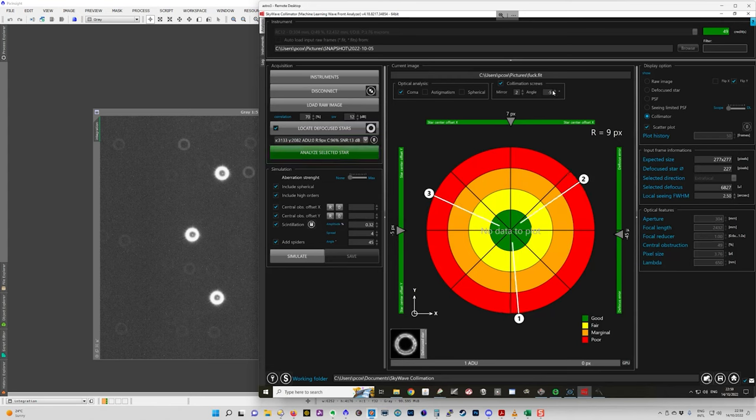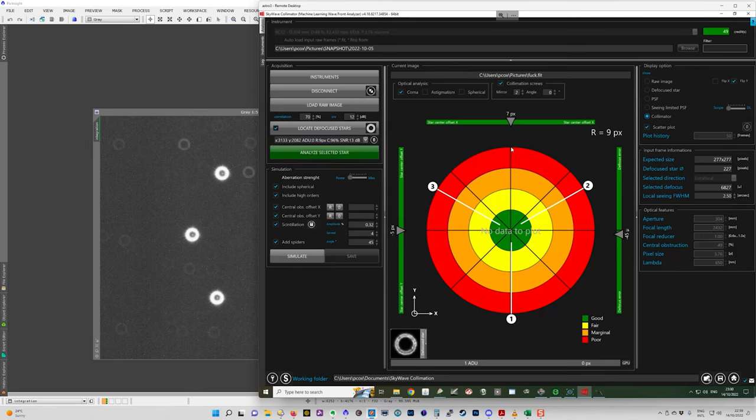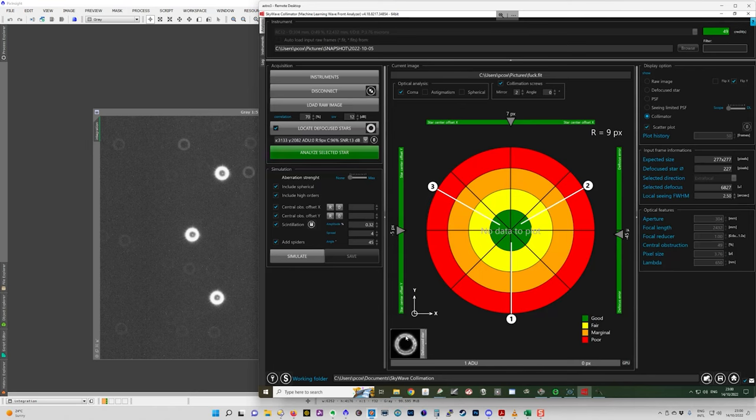So even though this says position one, we actually need to rotate using the angle indicator here. We need to rotate screw one. So let's say in my case, screw one is actually the top of the secondary spider. And on my image of the defocus star, the mark would be on the top here.